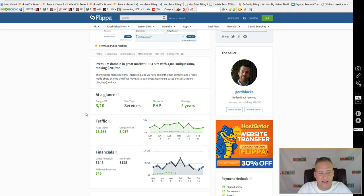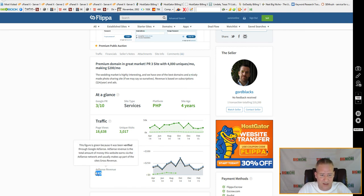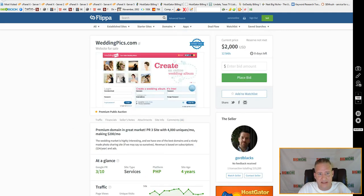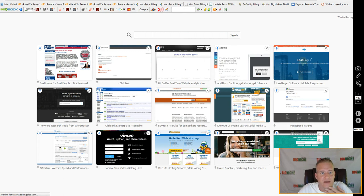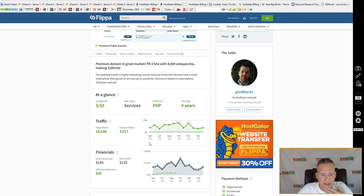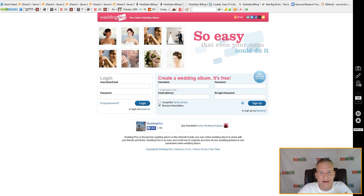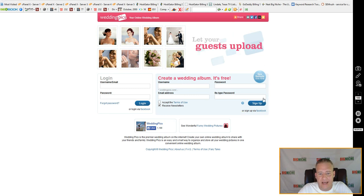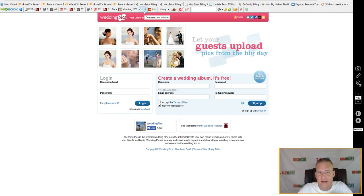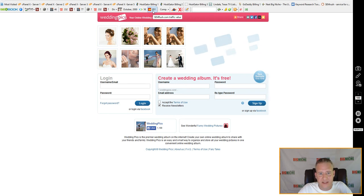Being an established site, they probably have an email newsletter that brings people back. As you can see, the financials show gross revenue of $145, net profit $125, and AdSense revenue of only $45. Up here at the top I have my SEO Book which gives all the site information, and SEMrush traffic shows 851 - that's the traffic cost value.